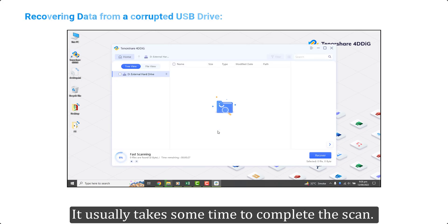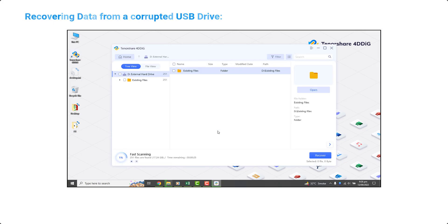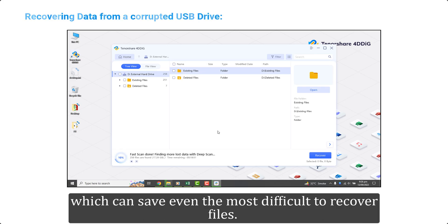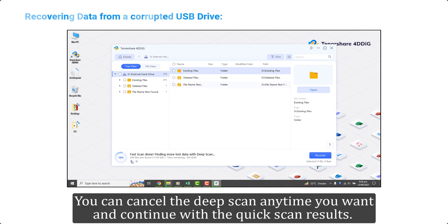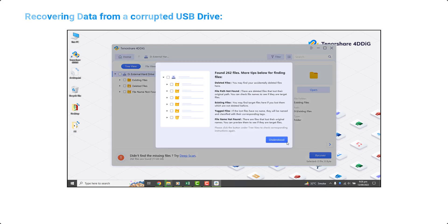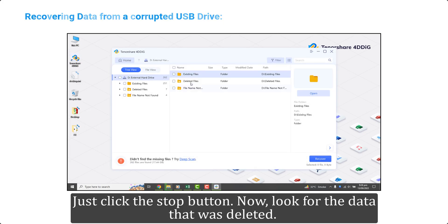Click the scan button and let Tenorshare work. It usually takes some time to complete the scan. Tenorshare also presents the feature of deep scan which can save even the most difficult to recover files. You can cancel the deep scan anytime you want and continue with the quick scan results.